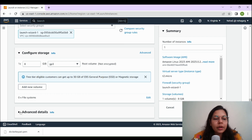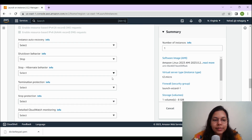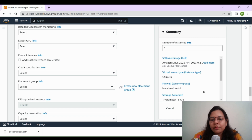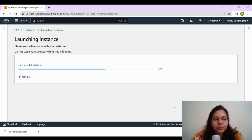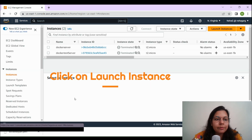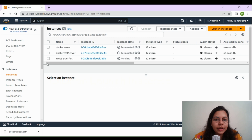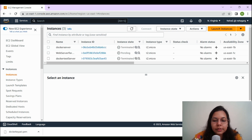We're going to keep the storage as it is and not make any changes to the advanced details. This is a summary of the EC2 instance that will be created, and we'll click Launch Instance. Let's go to Instances to see if our instance is running — it says it's in a pending state, so let's wait for it to start.